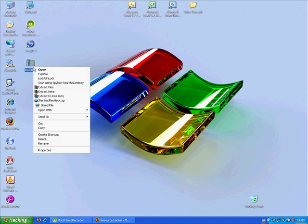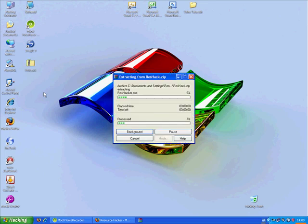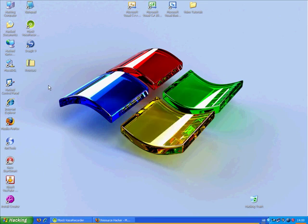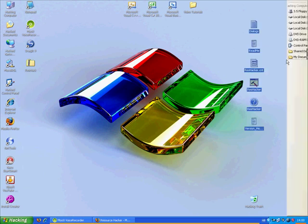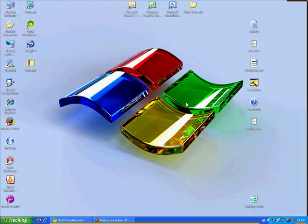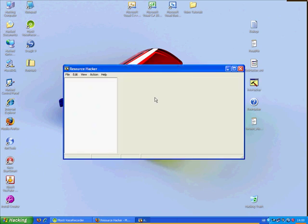Right click, extract here. If you want in map and in map, move it right. Now, start ResHacker.